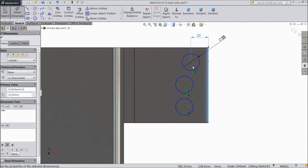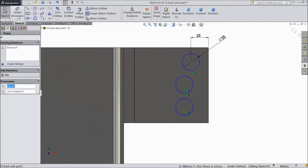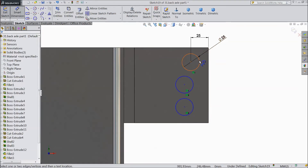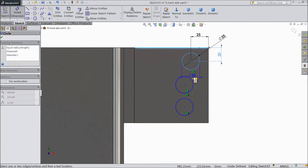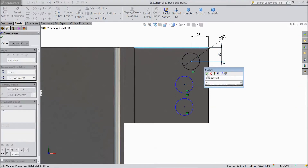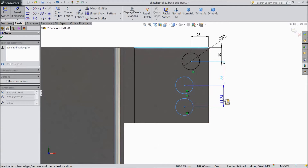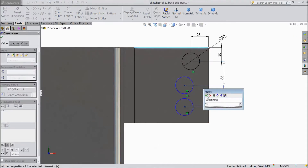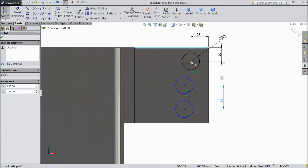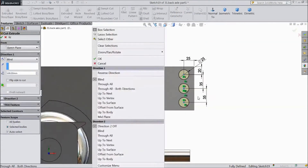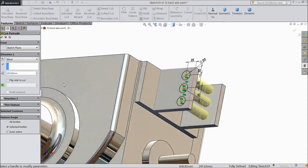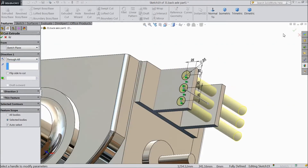Choose smart dimension multiple times to fully constrain the sketch. Now select all the circle points and make them vertical. Go to feature, select extruded cut, select through all. Click OK.